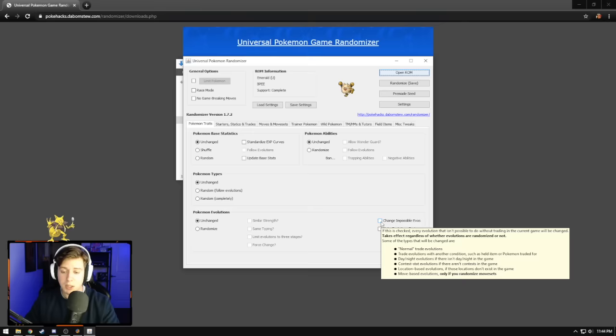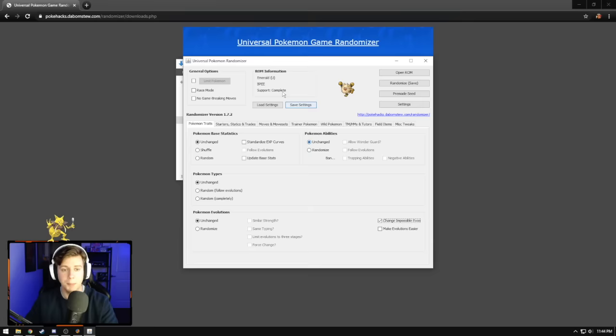Now, depending on the application version that you've downloaded, this Change Impossible Evos might be in a different location. I know the previous version of this application had this option up in the top left. So for us, it's in the bottom right. Boom, we're done. All we're going to do from this point now is click on the box that says Randomize Save.